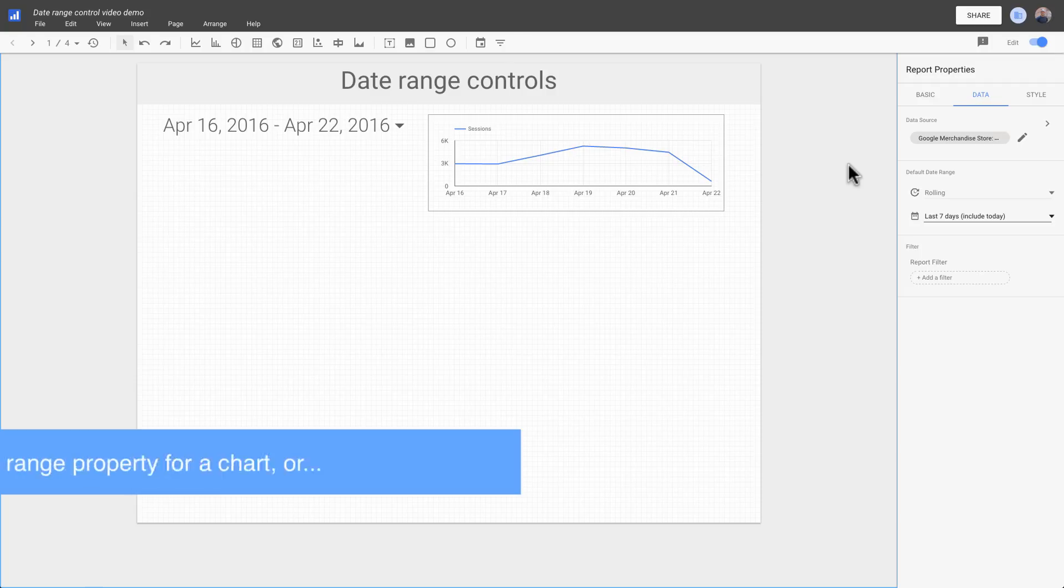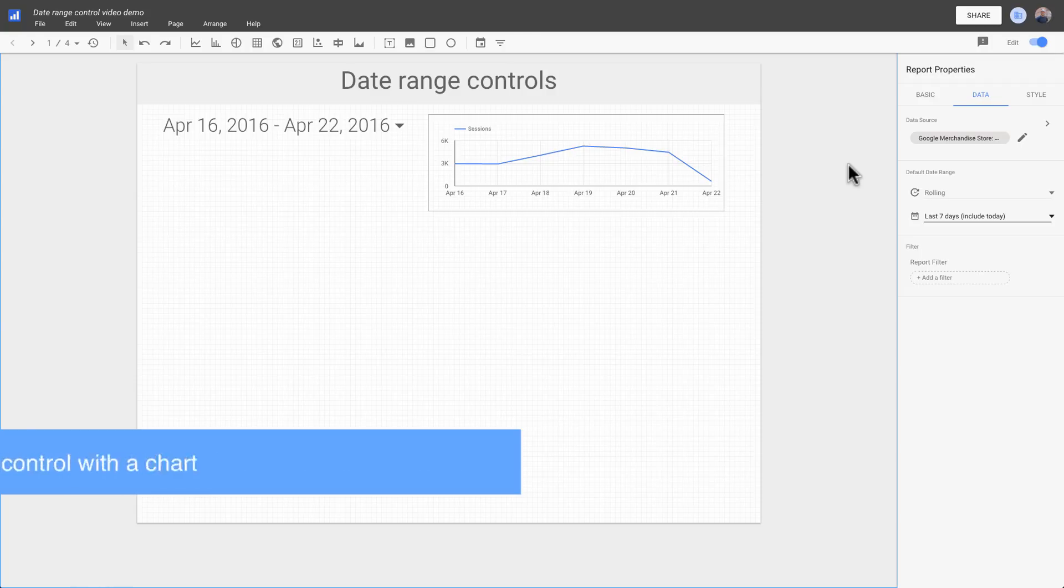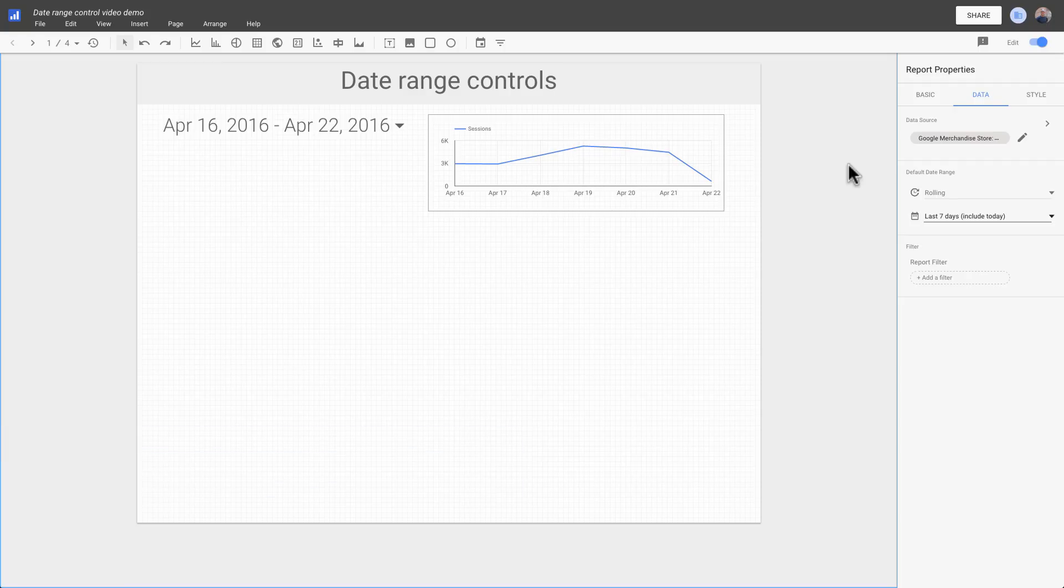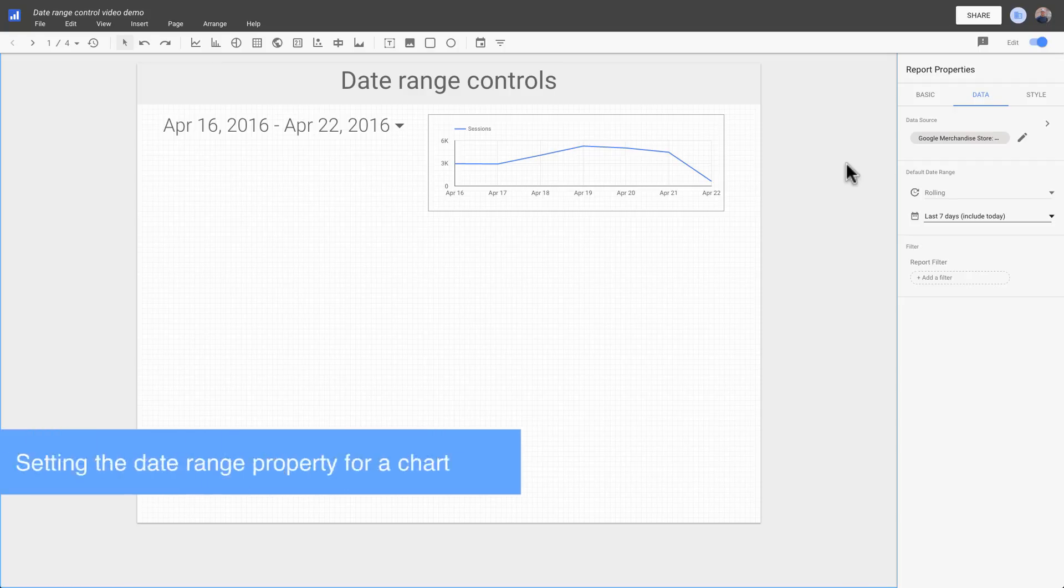By setting an explicit date range property for a chart, or by grouping charts with the date range control. Let's look at setting an explicit date range property.